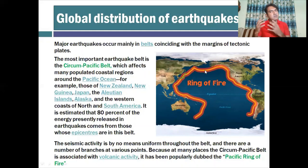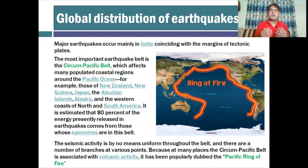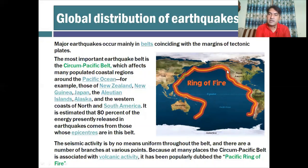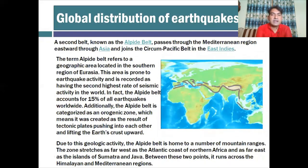The Circum-Pacific Belt is associated with volcanic activity and has been popularly dubbed the 'Pacific Ring of Fire.' About 80% of earthquakes and volcanoes happen in this part of the world. Earthquakes and volcanoes are almost similar in activity — they occur in different ways, but the origin of both is the same. It covers areas including Australia, Japan, North America, and South America, mostly along coastal areas.